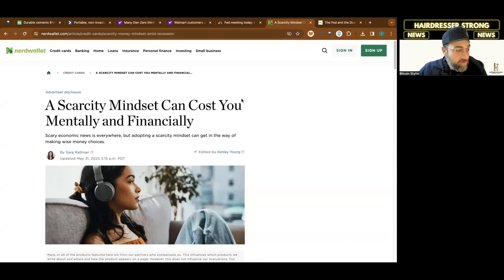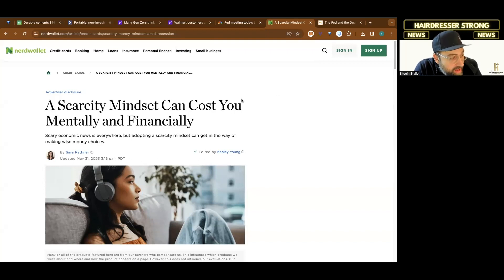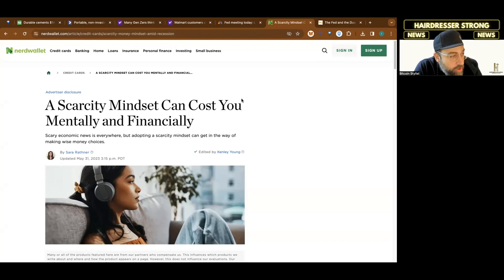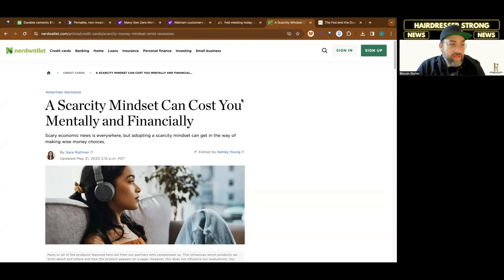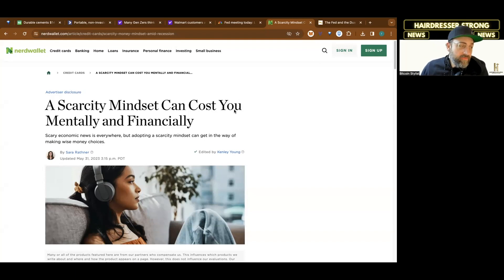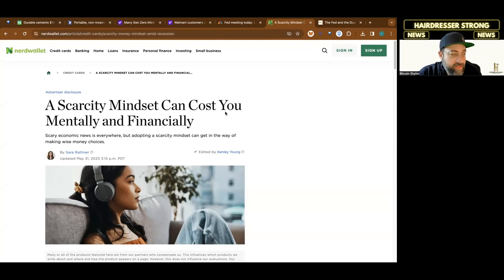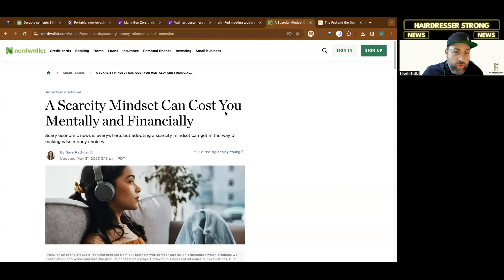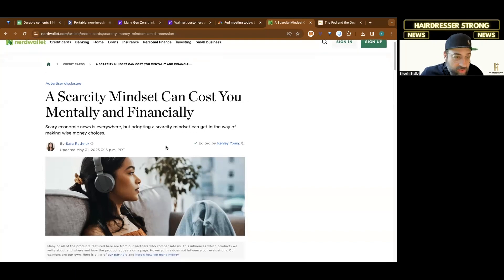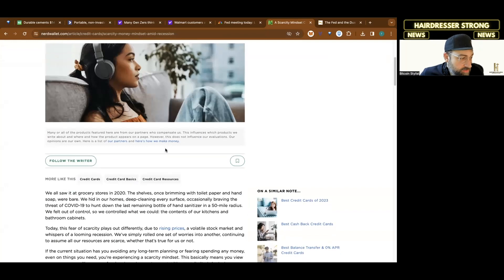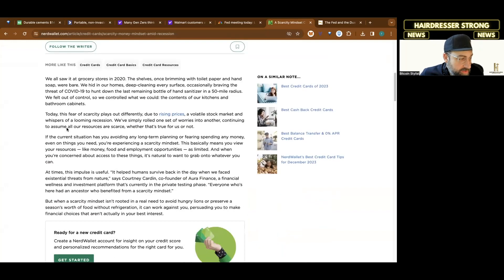What I have here is an article by Sarah Rathner on nerdwallet.com, and the title is A Scarcity Mindset Can Cost You Mentally and Financially. I'm just going to read two paragraphs.